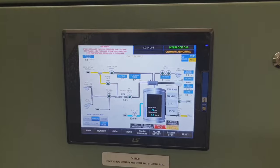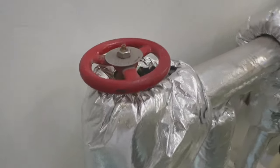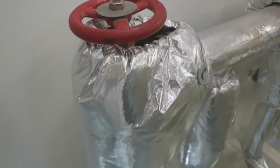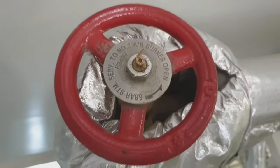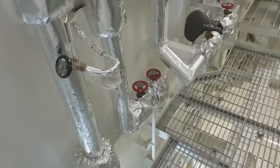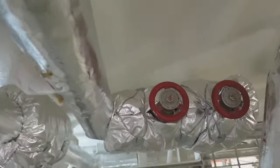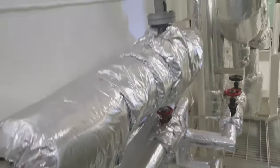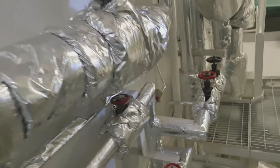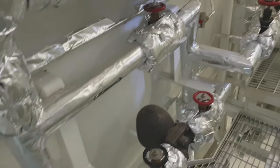Now let's look at other accessories of the boiler. This is the atomizing steam valve, used for atomizing the fuel. There is also an atomizing air valve — when there is no steam available, the boiler can be started by using atomizing air or compressed air instead.